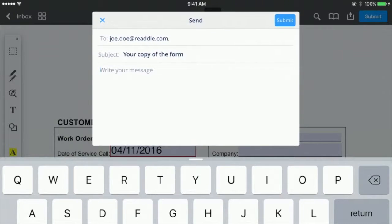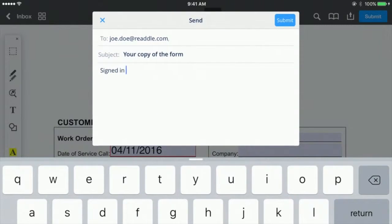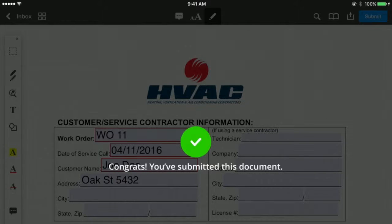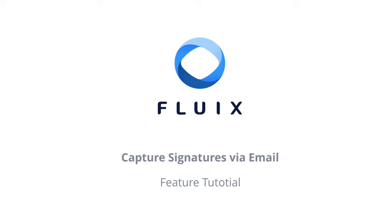If you have any questions about this tutorial, please contact your Fluix administrator for further instructions. Thank you for watching and enjoy Fluix!